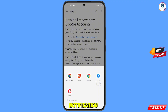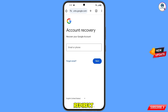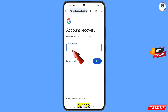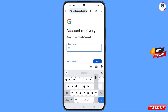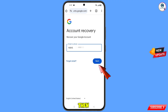A pop-up notification will appear — select 'Chrome Beta'. It will automatically redirect you to the Chrome Beta browser, where you will see the Account Recovery page: 'Recover your Google Account'. Enter your Google account that you want to recover and tap 'Next'.